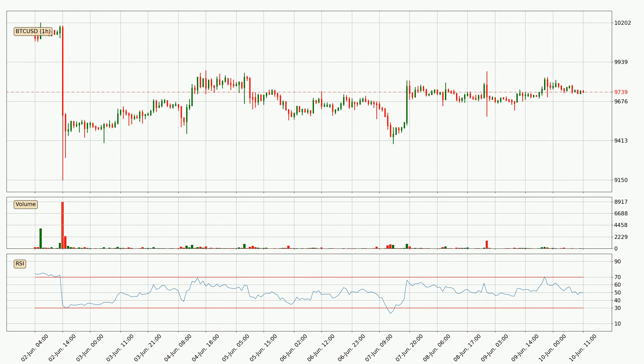Jumping to the hourly relative strength index, the current hourly RSI is at 49, so it doesn't show signs of overbought or oversold conditions at this point.